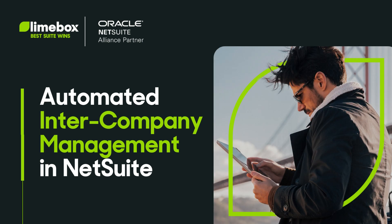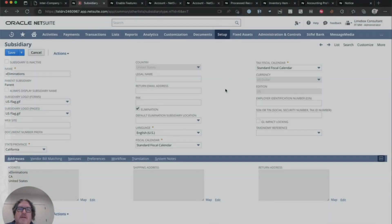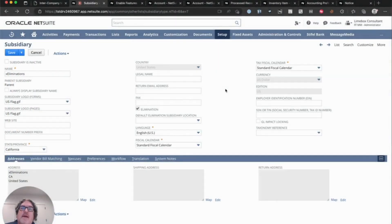Hi, my name is Cash and I am a principal NetSuite consultant at Limebox, where we help you win on NetSuite.